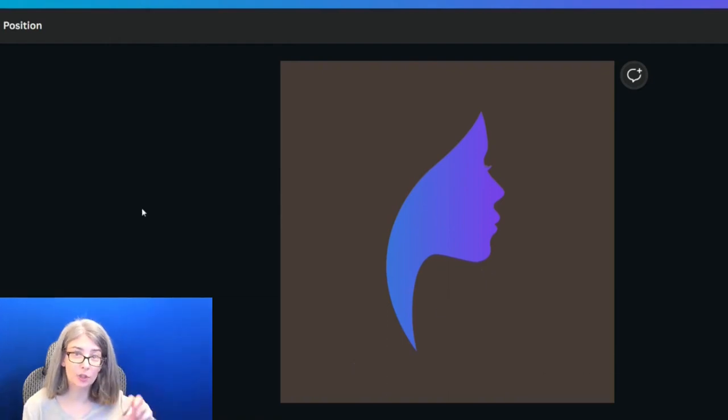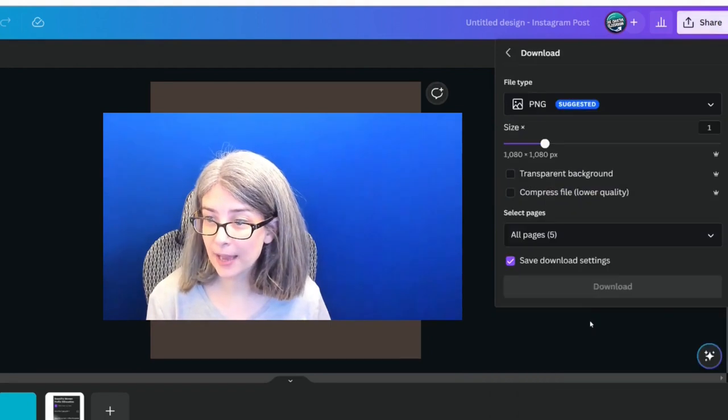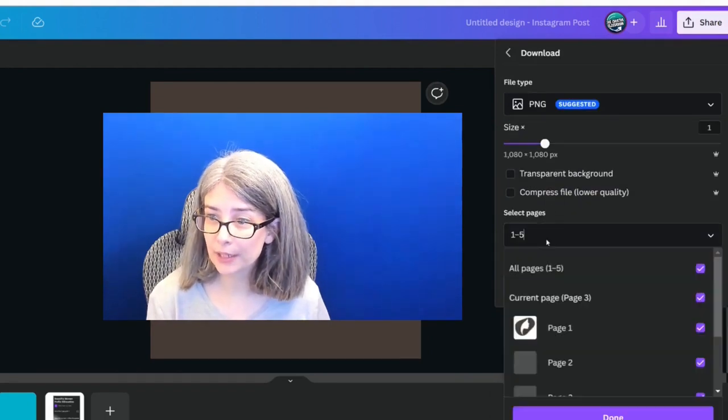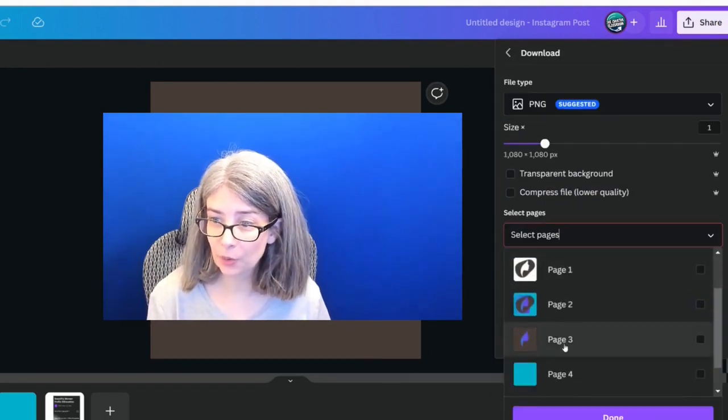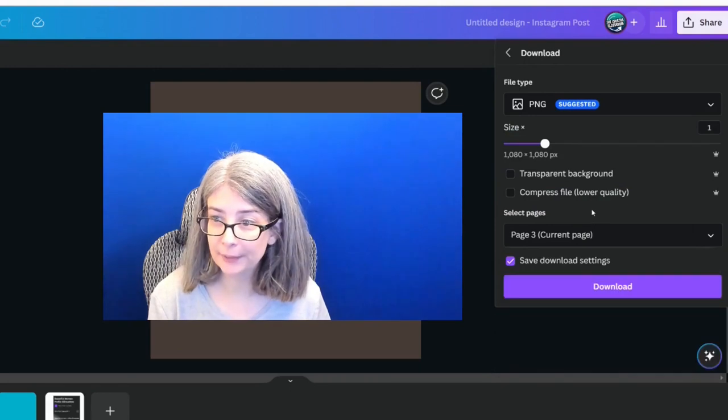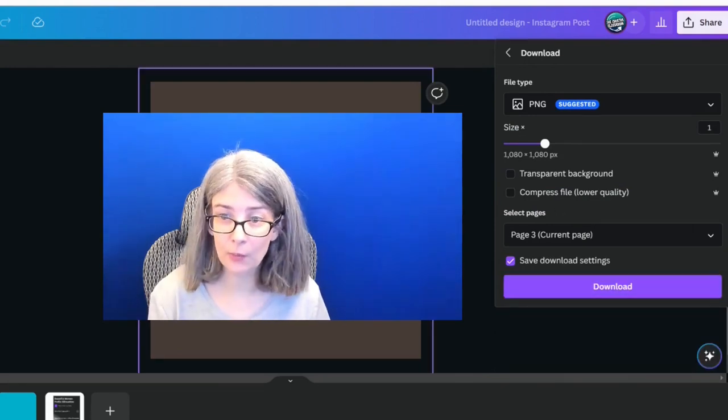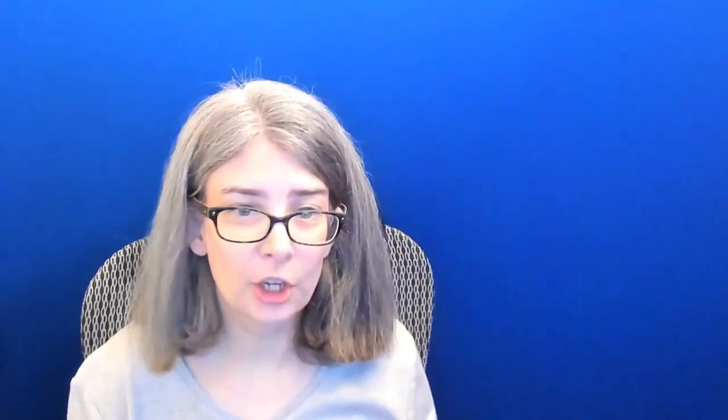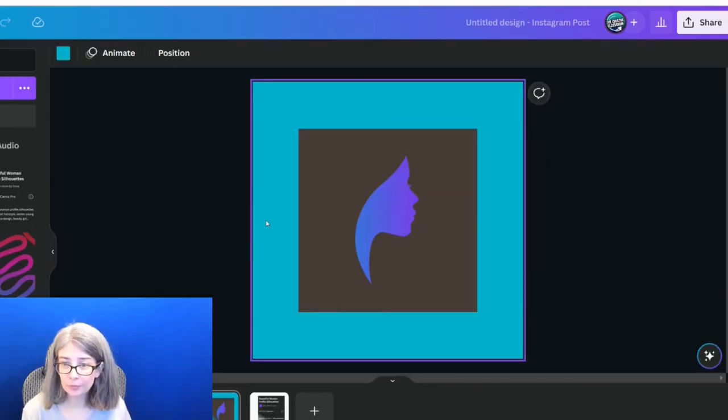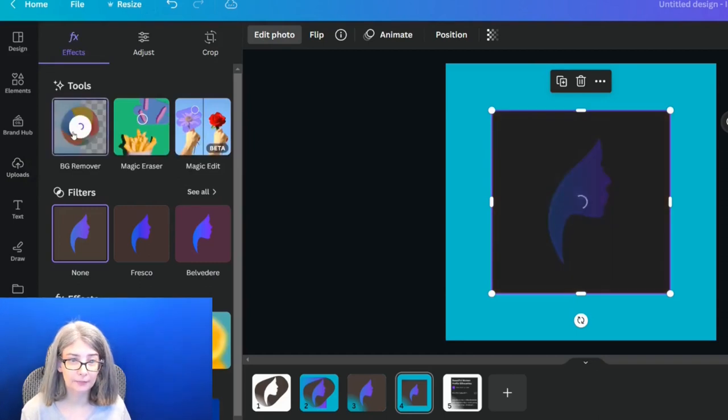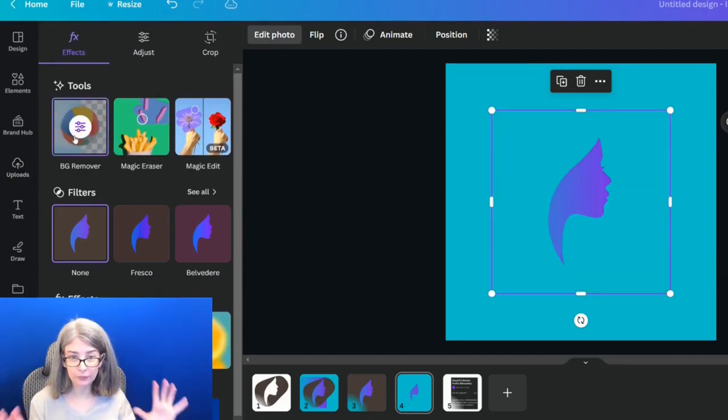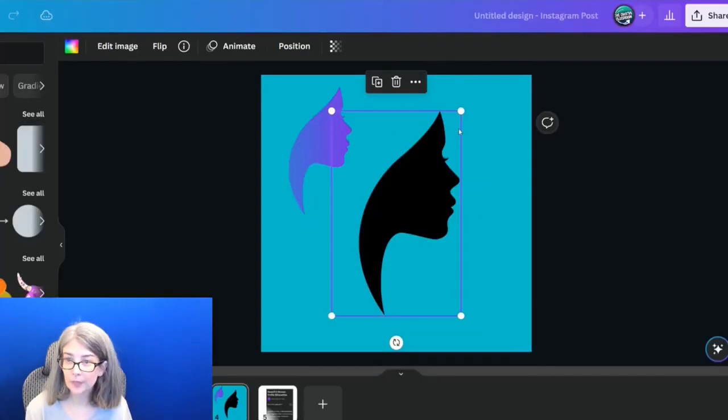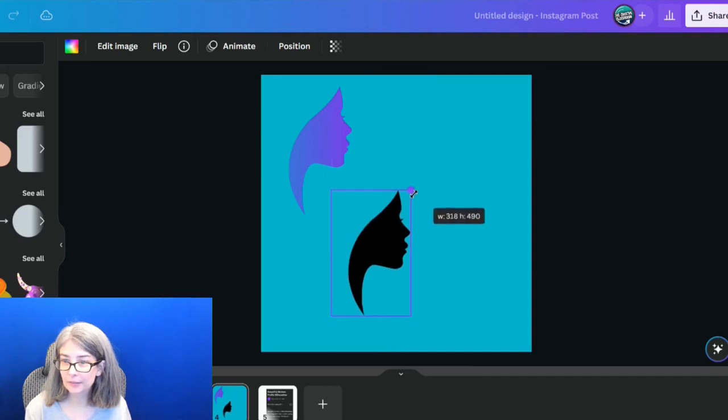What I need to do now is download this a second time. We'll do the same thing where we download it and we choose the page that we want, which is page three. No transparent background. We want it just like this. What you're going to want to do is upload that file into your either uploads tab or directly into a folder. And so that's what I've done here. What we're going to do is remove the background again. It started off like this and I changed it to that.